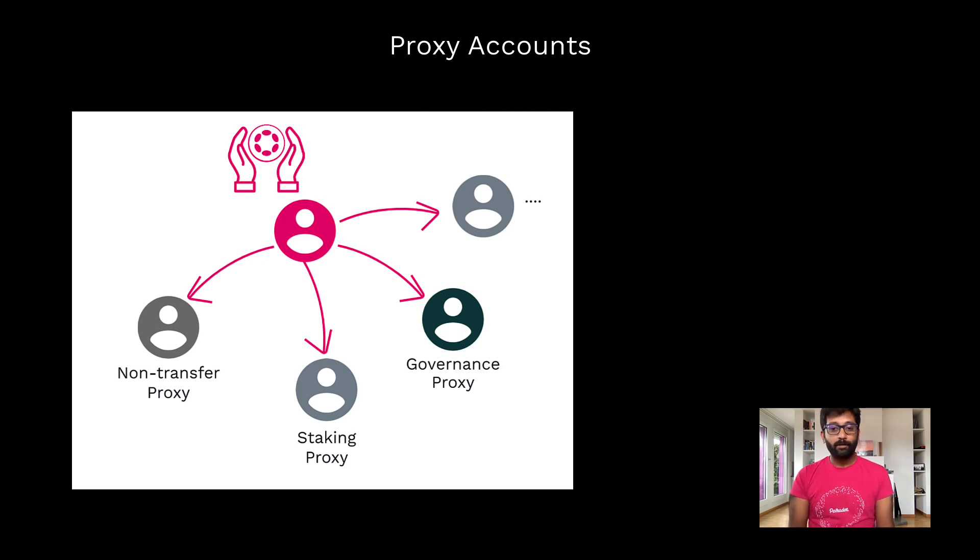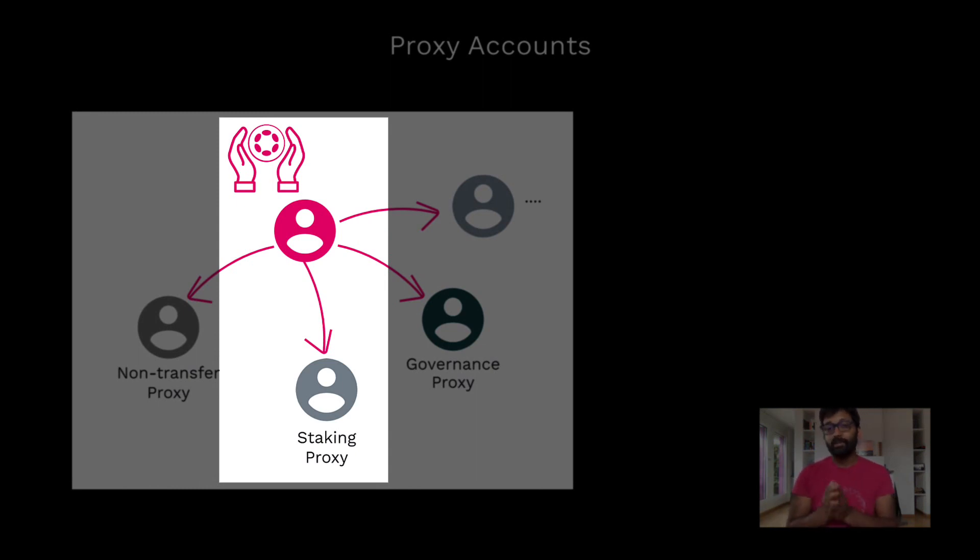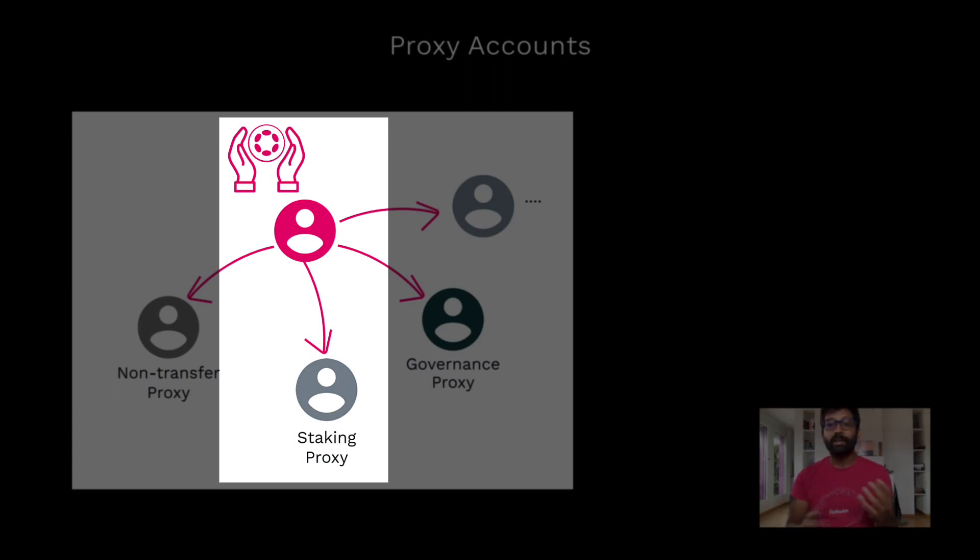Let's say you created a staking proxy account. This staking proxy account can control all of your account's staking-related transactions like nominating a new set of validators, bonding and unbonding tokens, etc.